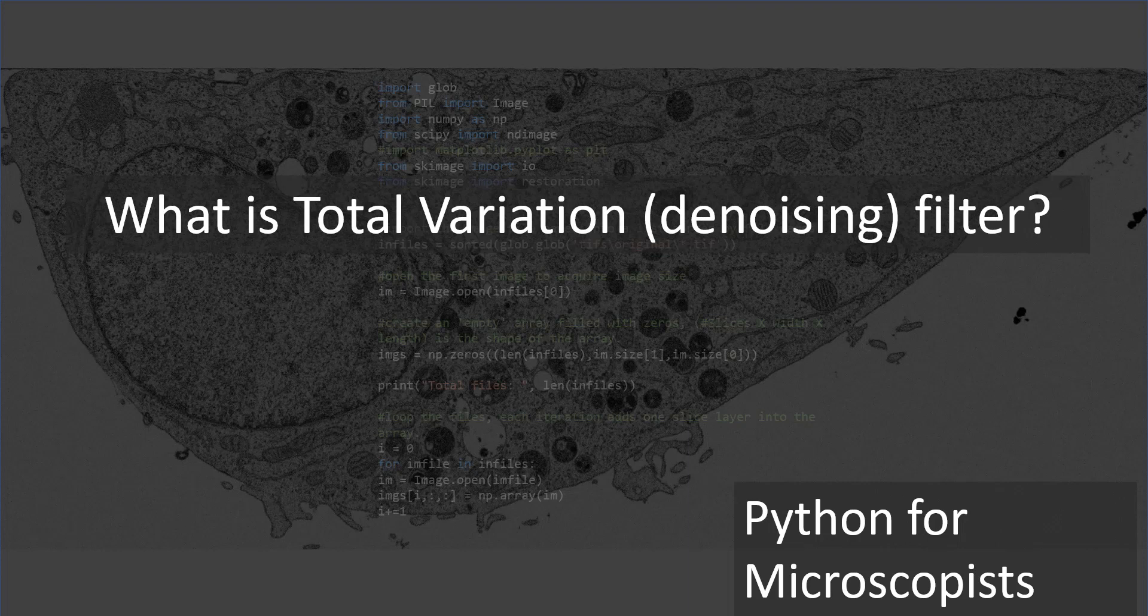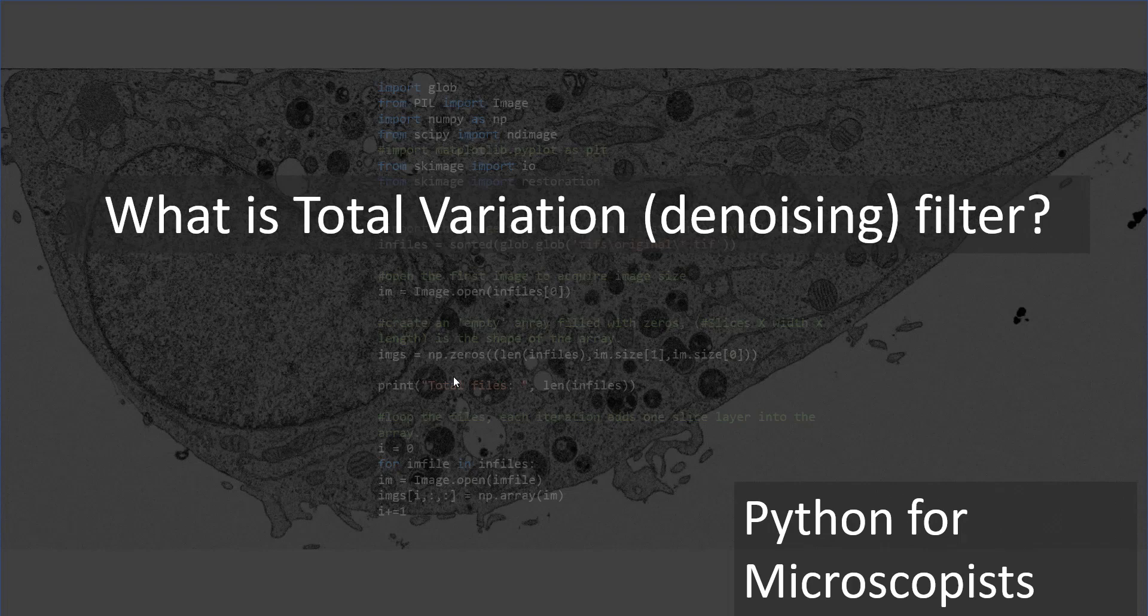A couple more include median filters and so on. Let's have a very quick look at a high level about what total variation filter is, and then jump into our Spyder IDE to write a couple of lines of code to implement this in Python.